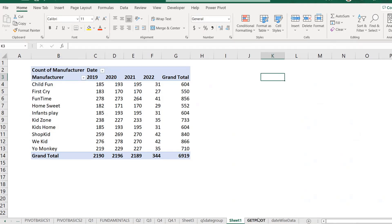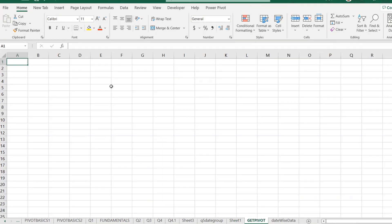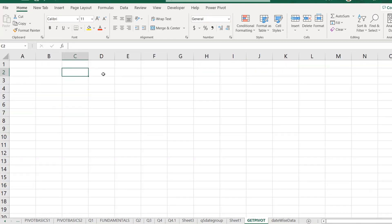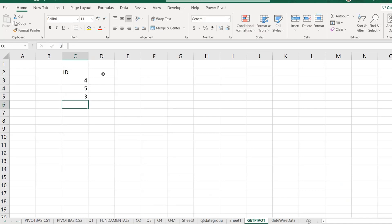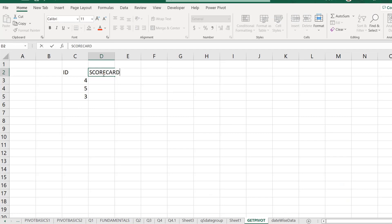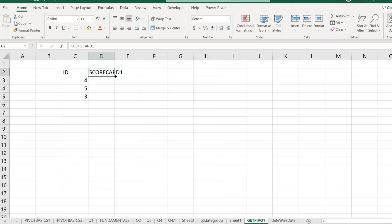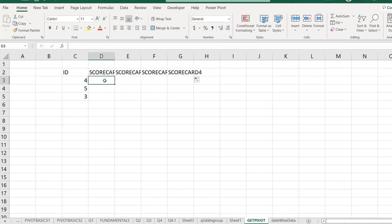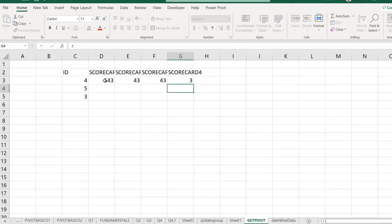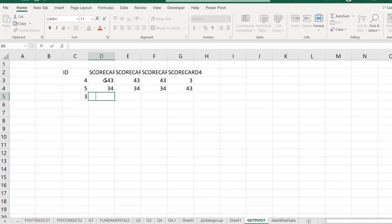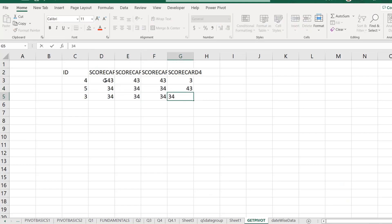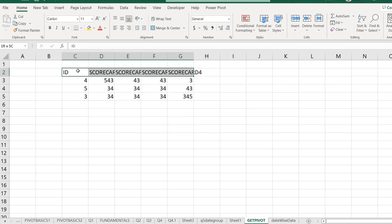Like, for example, this is not a lecture on the VLOOKUP or any other function. Suppose if you have here a data, employee IDs are there. And let's say you have their scorecard, right? So scorecard, maybe scorecard one, scorecard two, scorecard three. So if you want to use these tables anywhere, maybe in VLOOKUP or anywhere, you can go and use that.